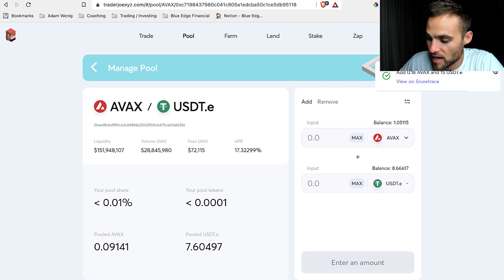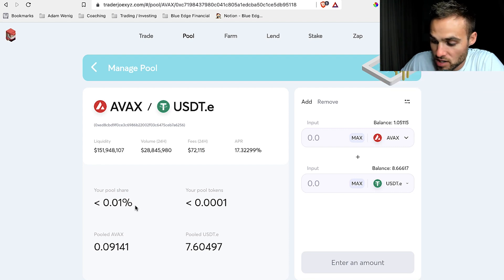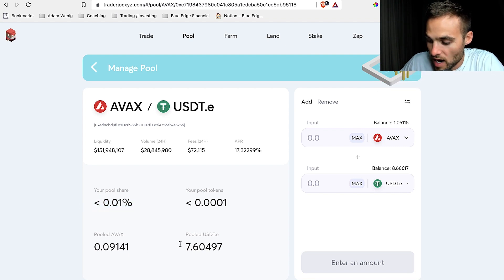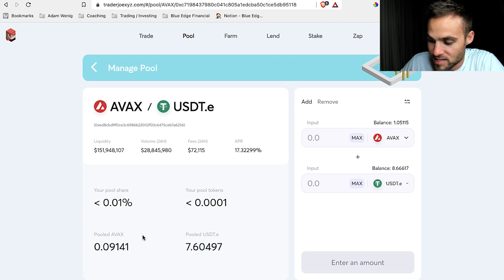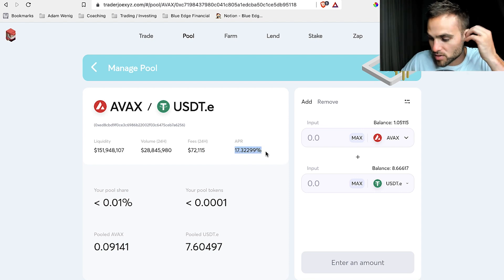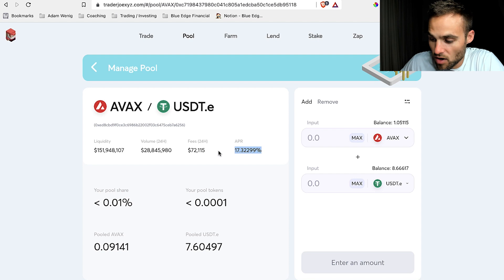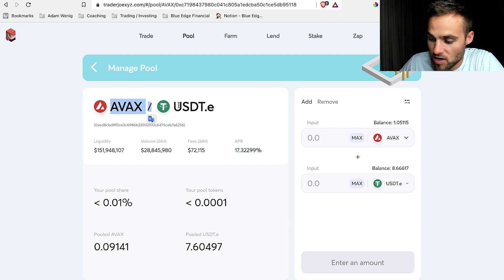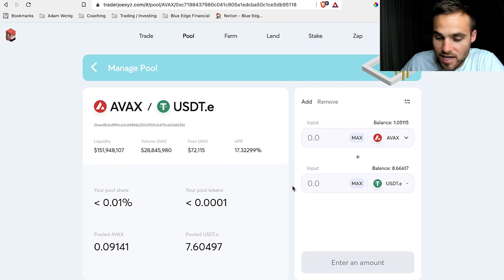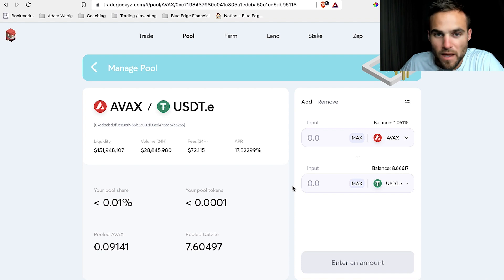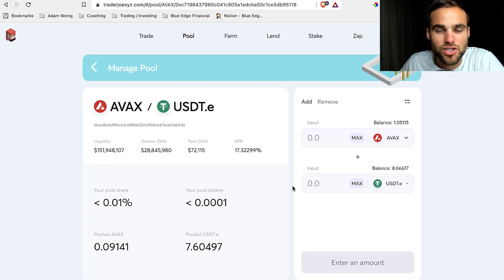I can see that I've got it — my percentage of the pool is really small, but I can see my pooled USDT and pooled AVAX here, and now I'm earning 17.329% right here. How do I get paid? I actually get paid equal parts back in AVAX and equal parts back in USDT. That's how you provide liquidity on Trader Joe and pretty much any other DEX you're going to be using.